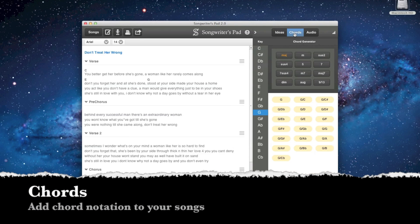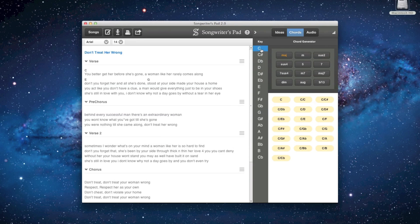Songwriter's Pad allows you to add and save chords to your lyric, and your lyric can be printed or shared with chord notation.